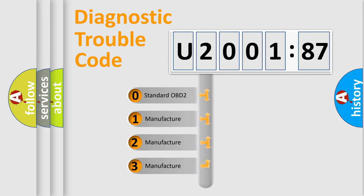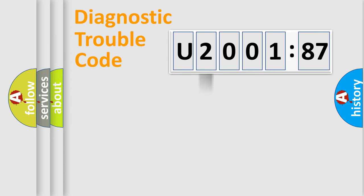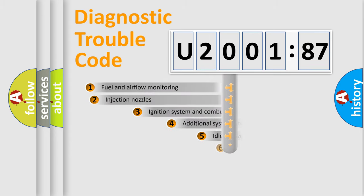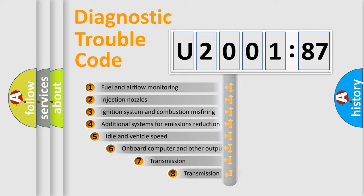If the second character is expressed as zero, it is a standardized error. In the case of numbers 1, 2, 3, it is a more prestigious expression of the car-specific error.